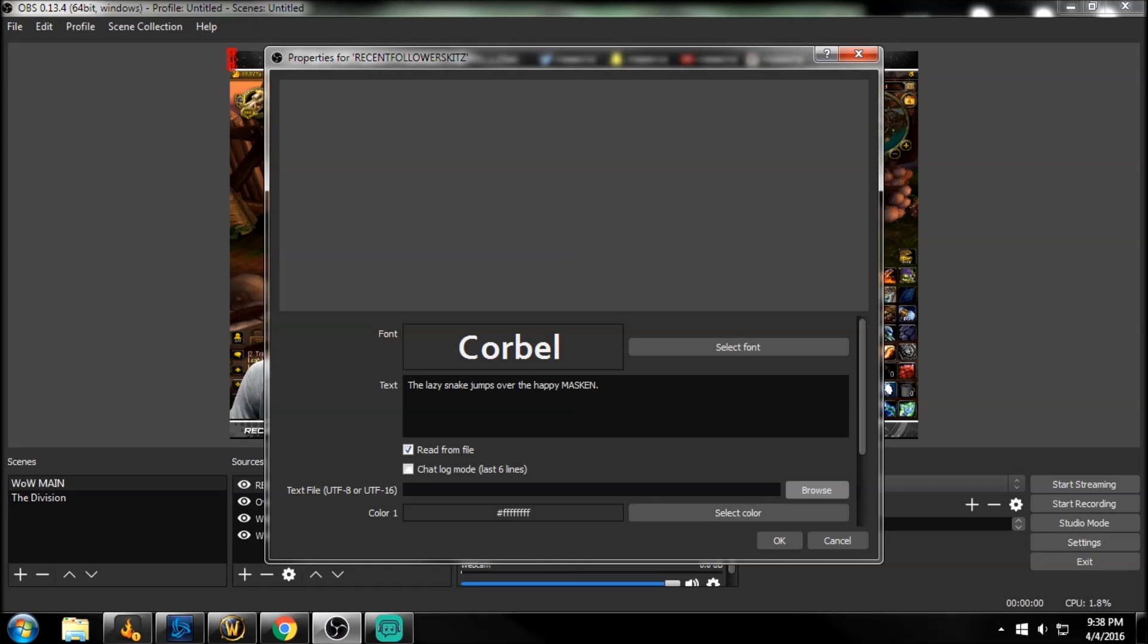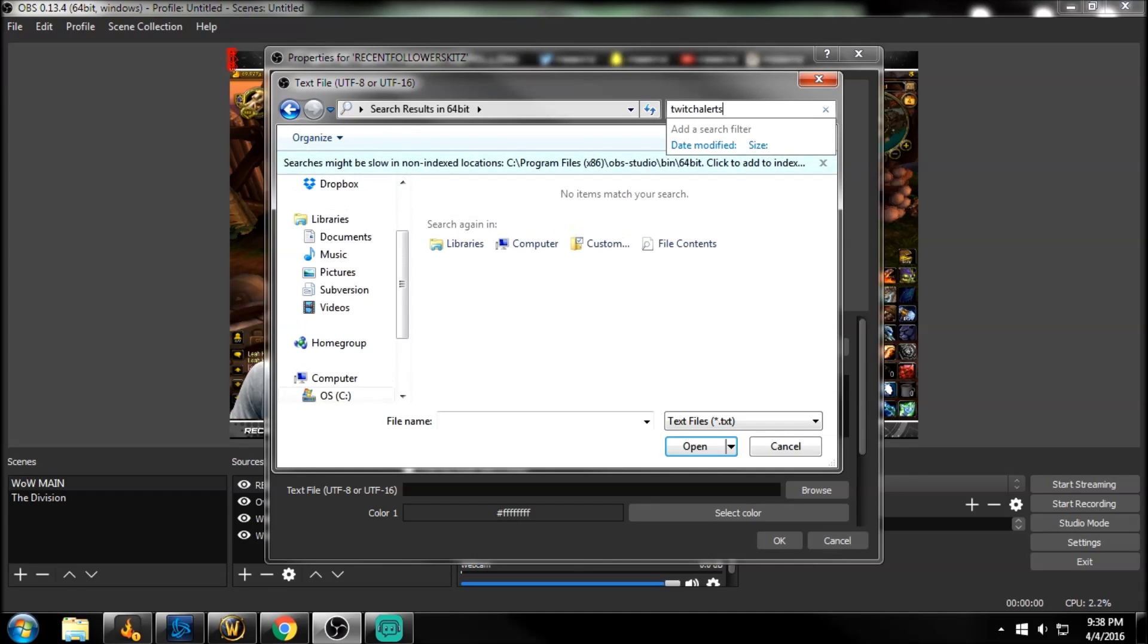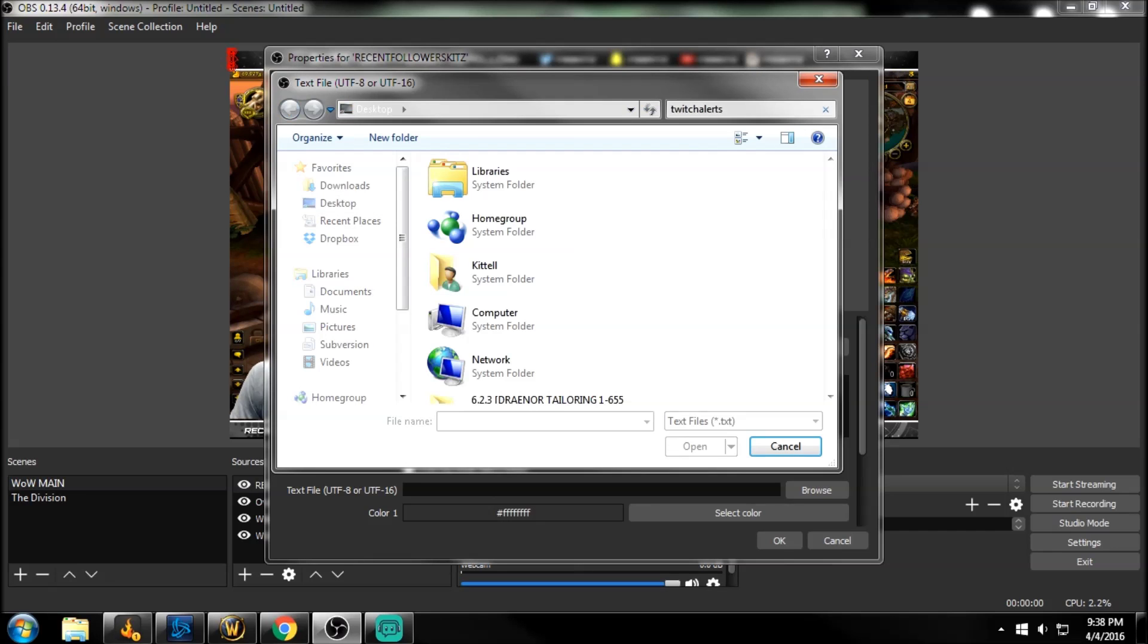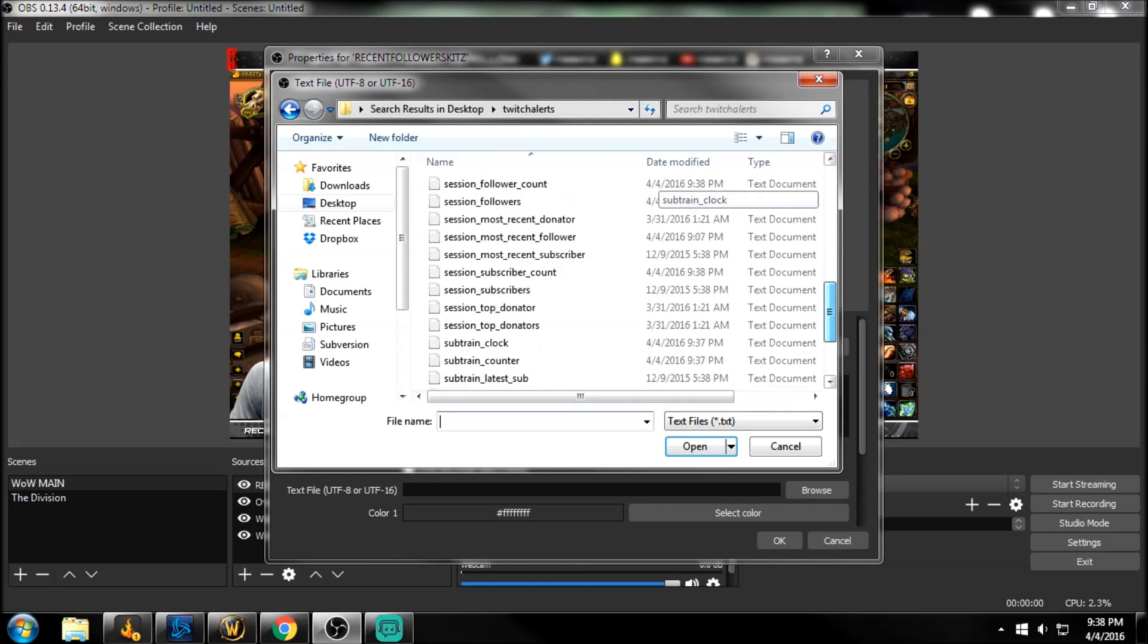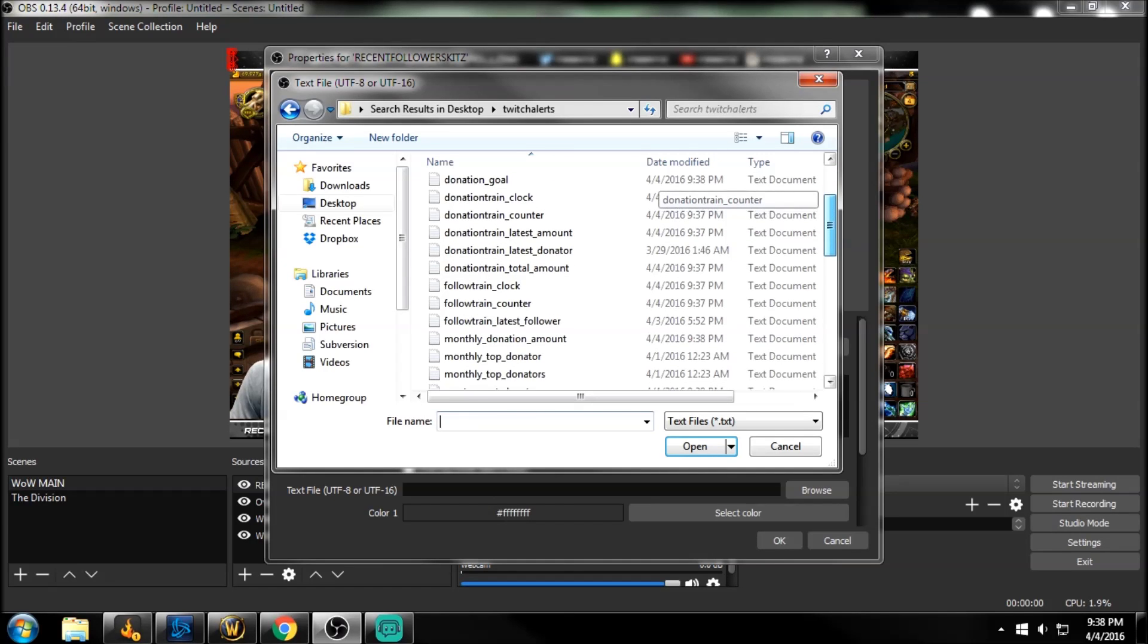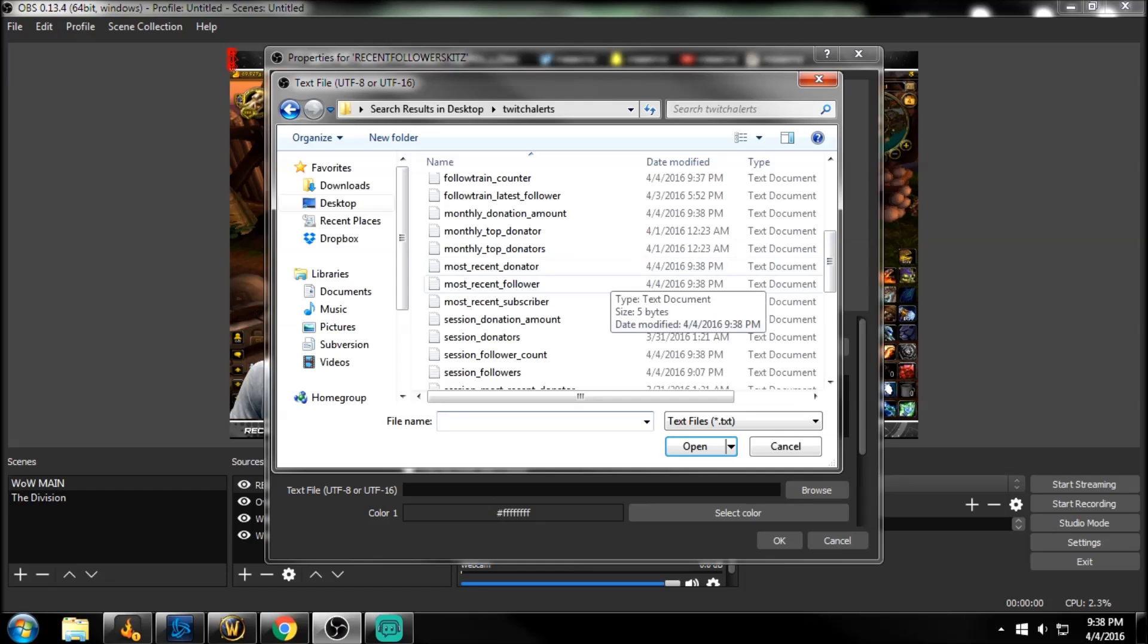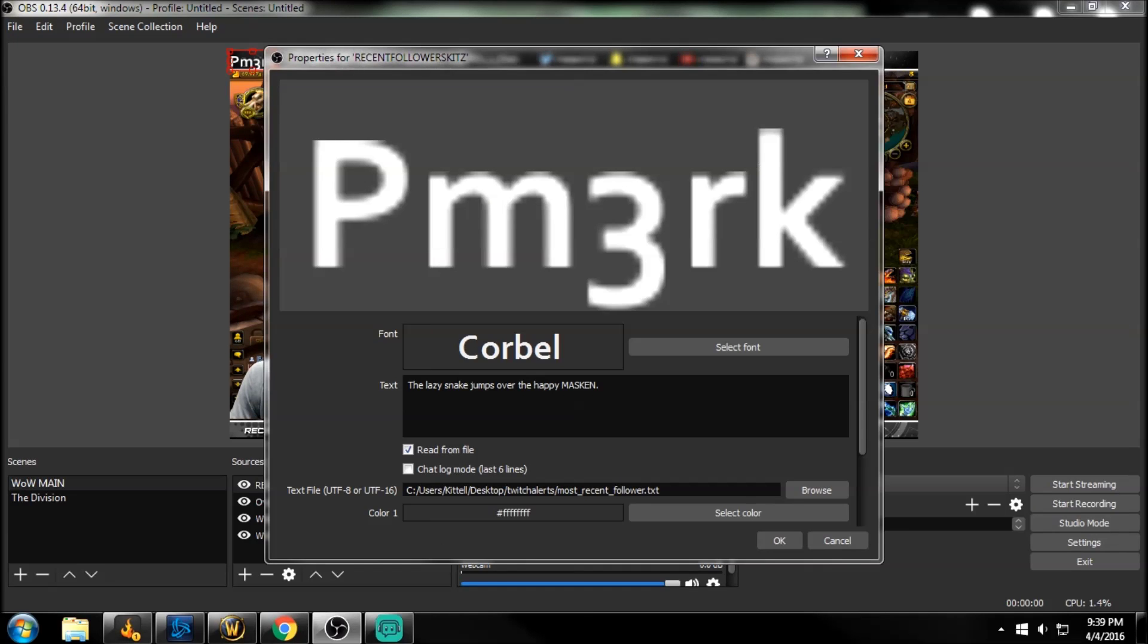And then we're just going to tell OBS studio where to pull this file from. So the text file, we're going to browse through here. As you can see here, we're just going to search for Twitch alerts. Let's go back here to our desktop where we have it. So desktop and search for Twitch alerts, the actual folder. Perfect. We're going to open that up. And as you can see here guys, this is everything you can choose from the text documents from 30 day donation amount, donation goal, monthly top donator, the most recent. But just for this video purpose, we're just going to do our most recent followers. So we're just going to double click that. As you can see here, our recent follower was PM3RK, whatever that is. And this is just showing you that this is working now.